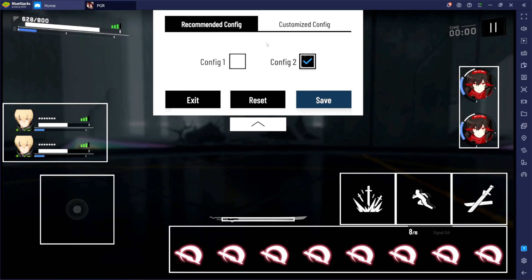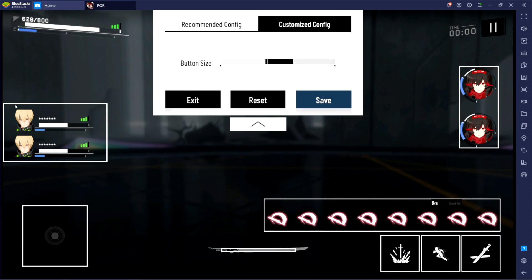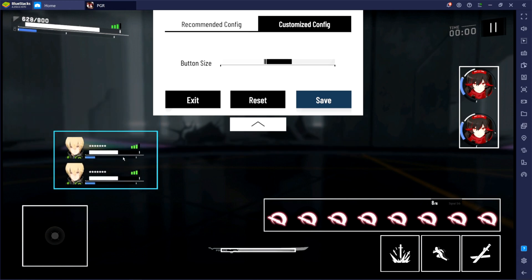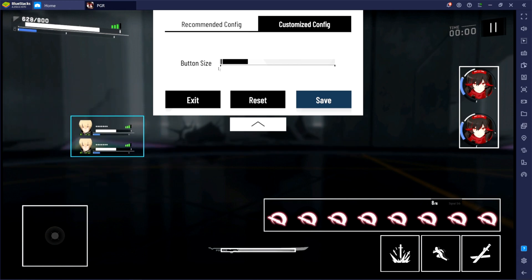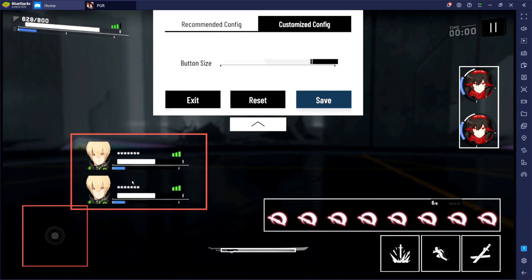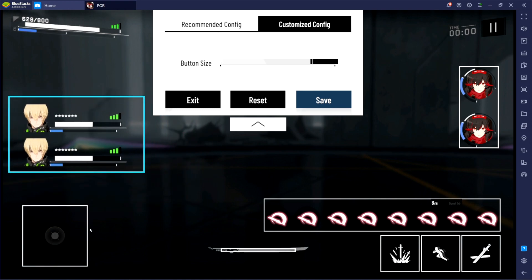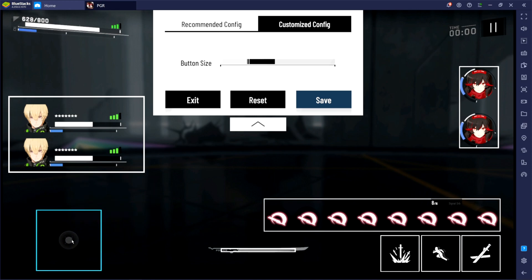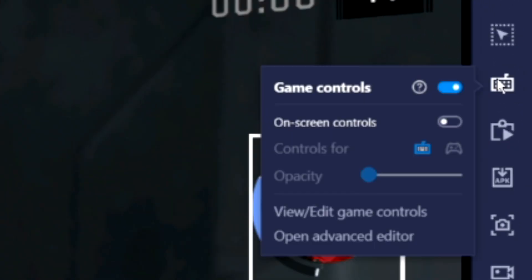But you can actually customize it if you click on customize config. And now anything that has these rectangular white boxes, you can click on them and move them around. You can also make them really small or really big depending on your preference. So you can go ahead and move them around and see what you like the most.